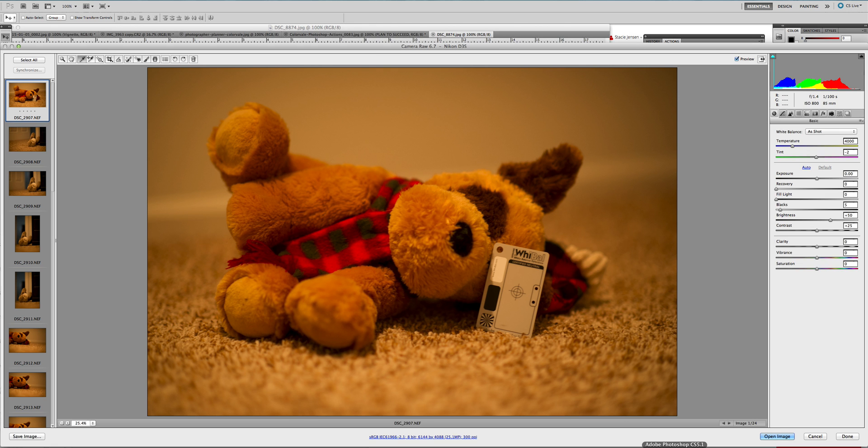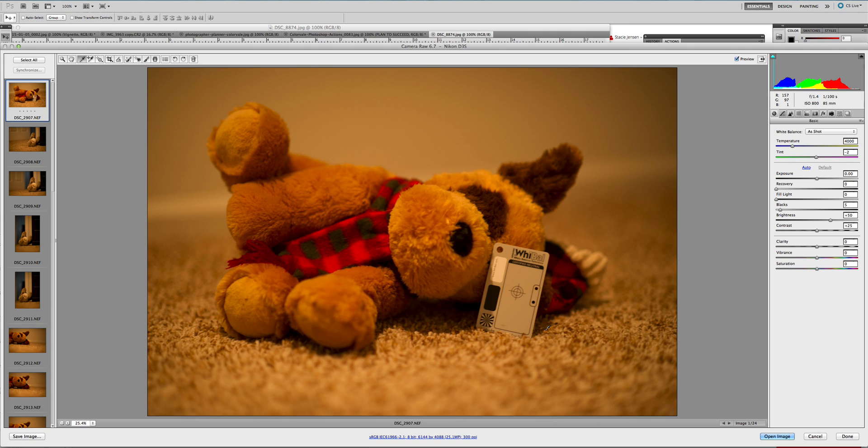So we're going to go into Camera RAW. We have the file here. The first thing that you need to do is click on the photograph that has the white balance card in it because this is the one where you are going to correct the color and save that as a preset later.